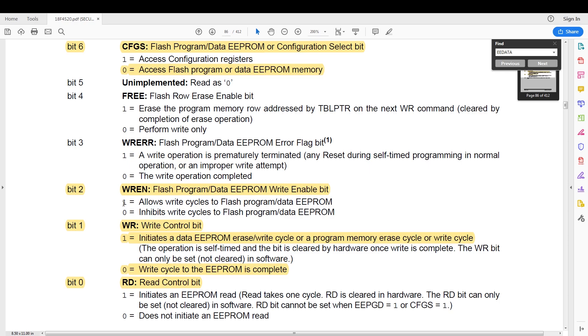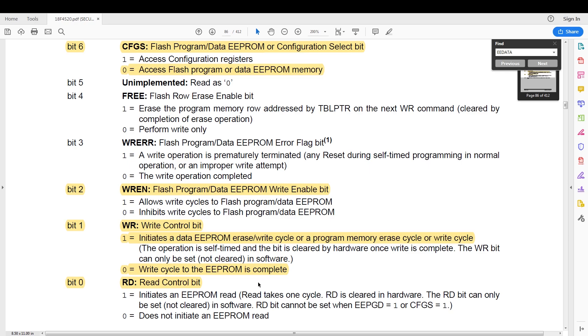Then we have the flash program or data memory write enable bit. This just enables and disables writes to the EEPROM. Then we have the write control bit, which starts a write cycle to the EEPROM, and this is automatically cleared in hardware.